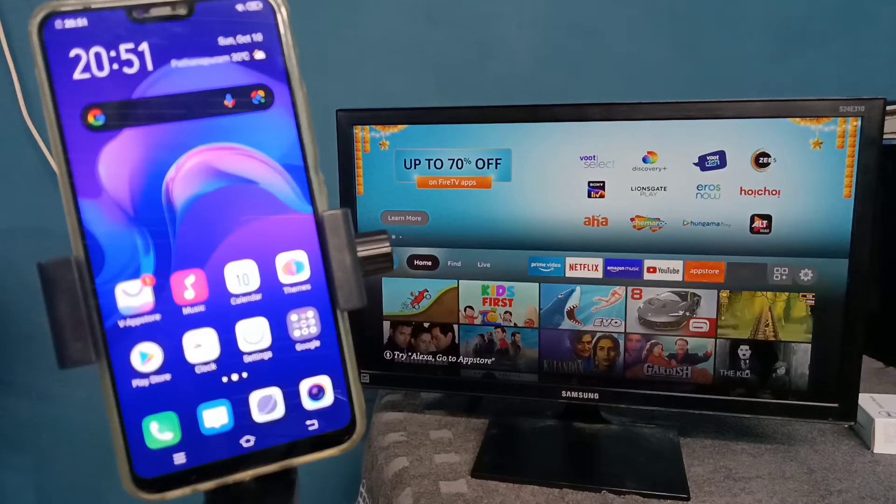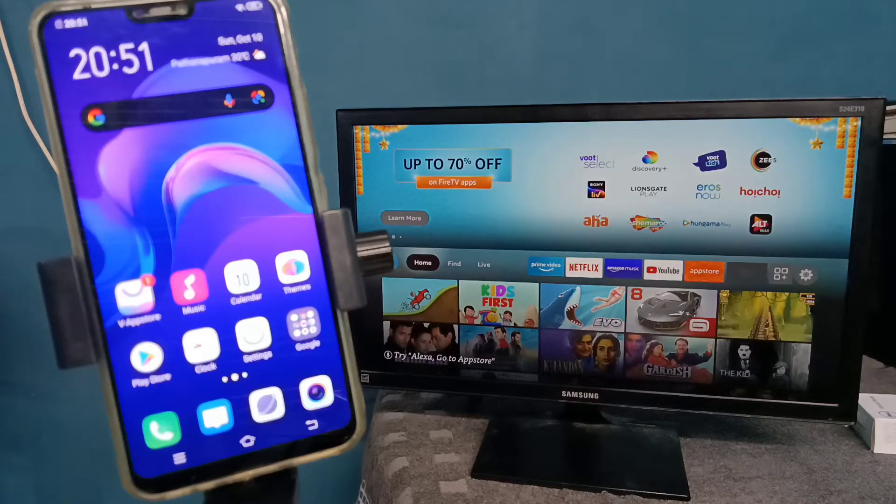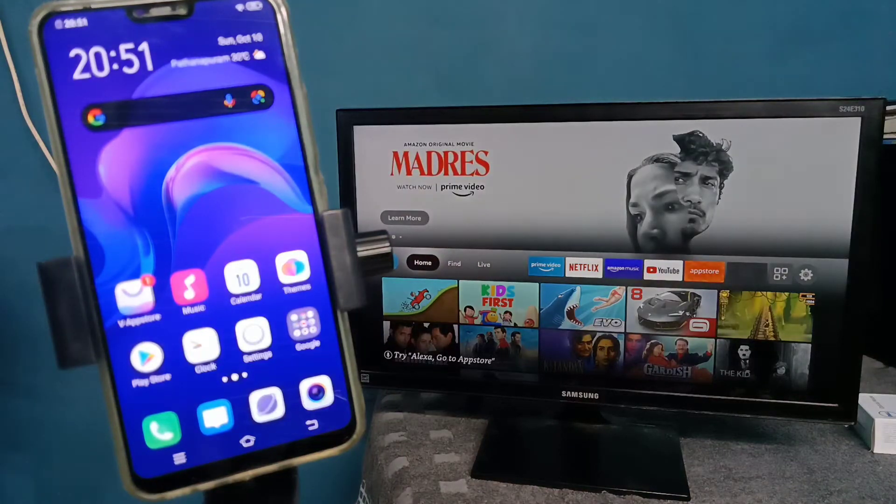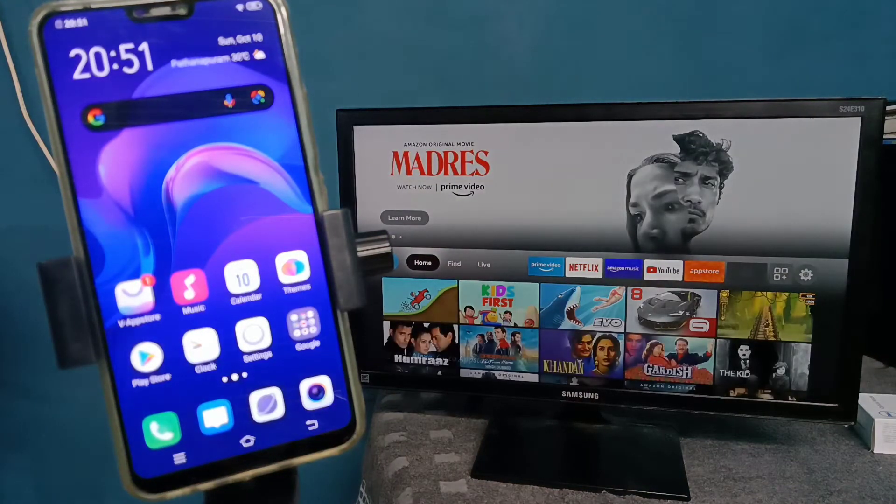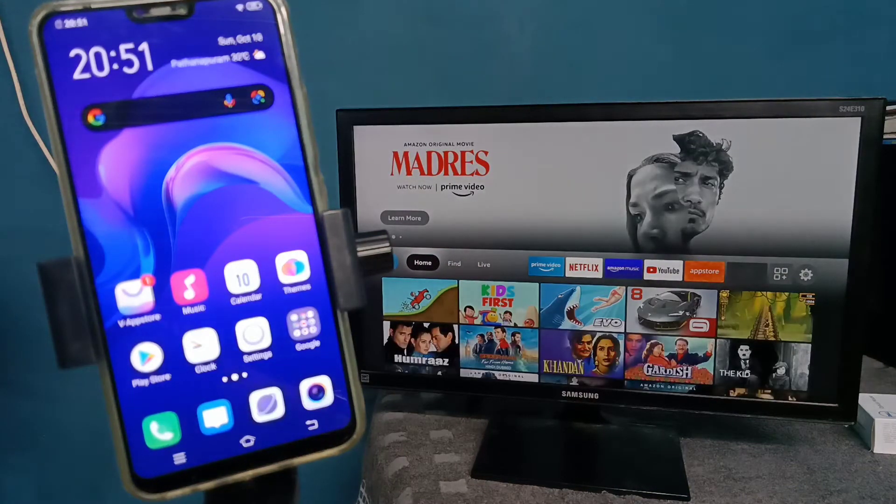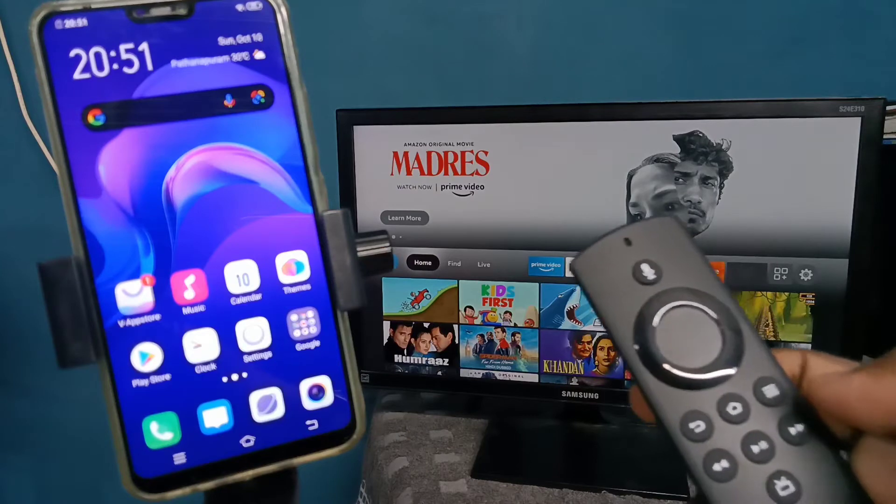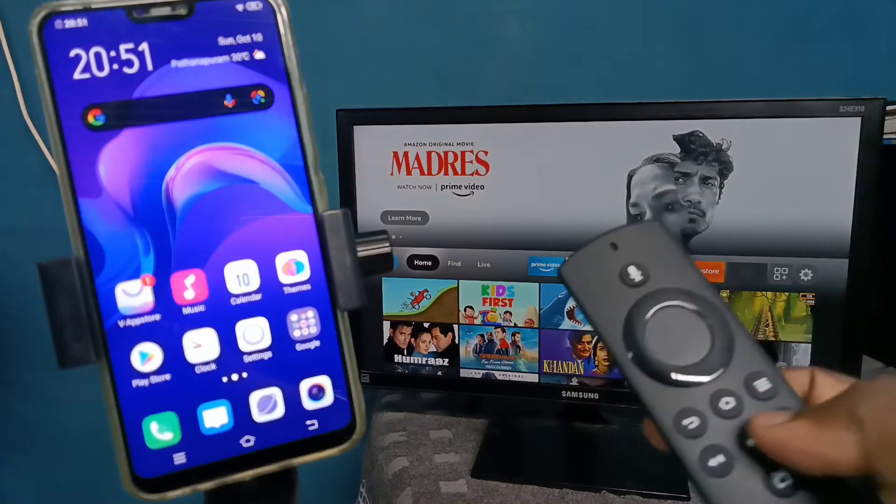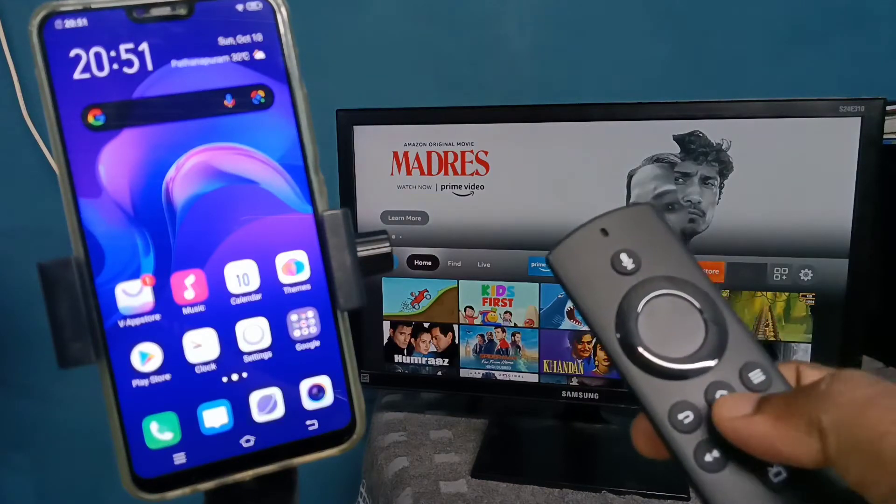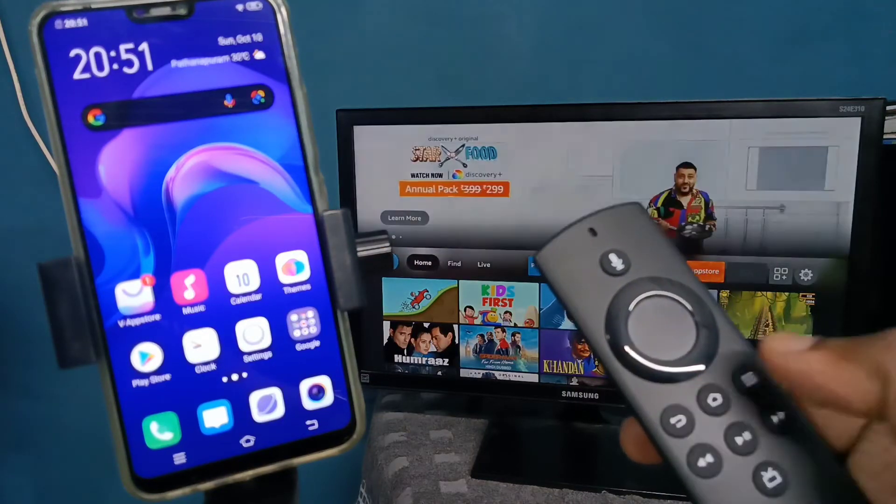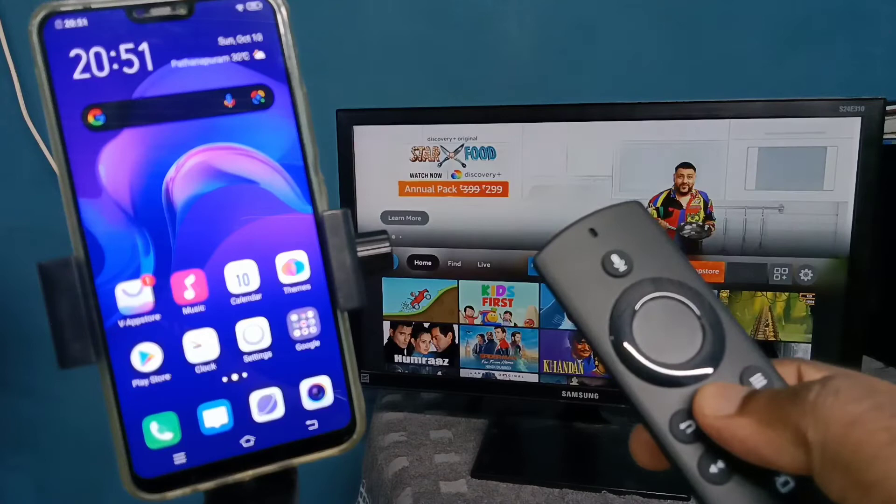Hi friends, this video shows how to connect a Vivo phone to Amazon Fire TV Stick Lite. First, take the Amazon Fire TV Stick Lite remote, then press and hold the menu button.